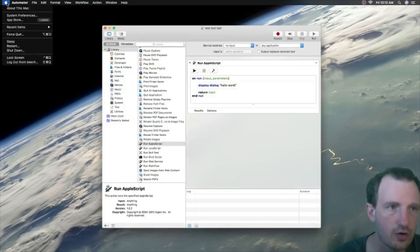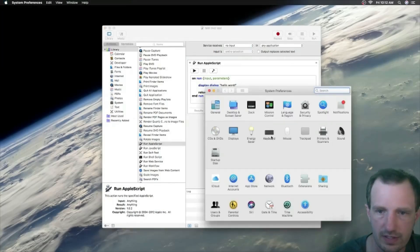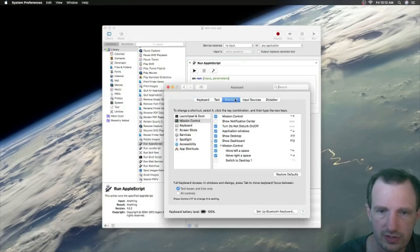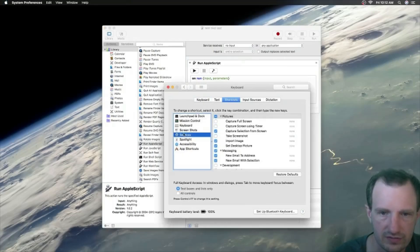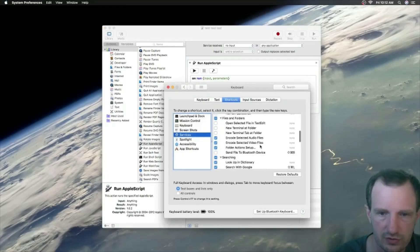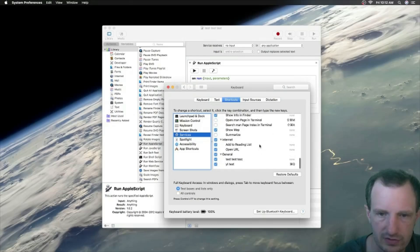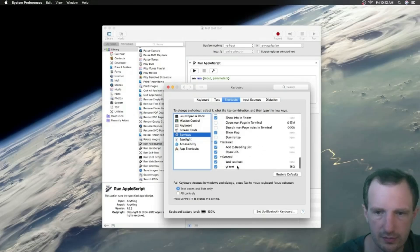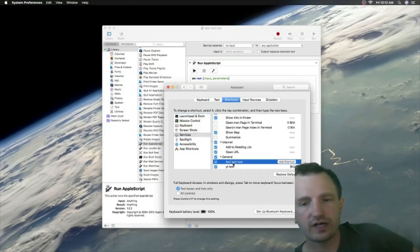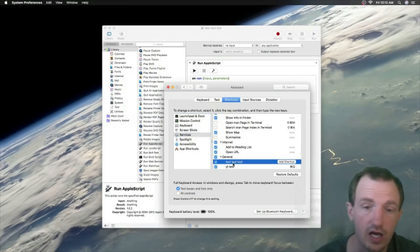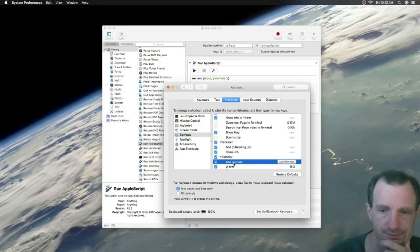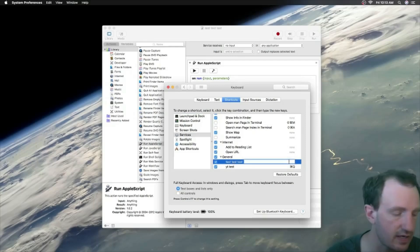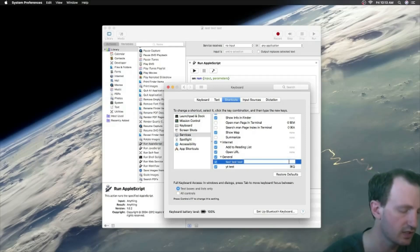We should get there. We might need to exit out of this and go back in for it to refresh. Oh actually, I think I just was in the wrong spot there. Keyboard, Shortcuts, Services. Here we go. Scroll down, I think it's usually at the bottom. Yeah, here we go. So here is our one right here: test test test. We're going to go ahead and click on that. We have Add Shortcut here.